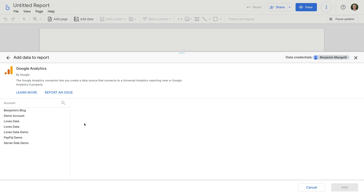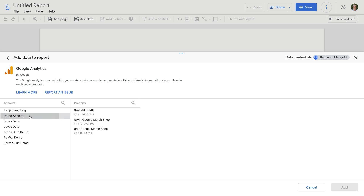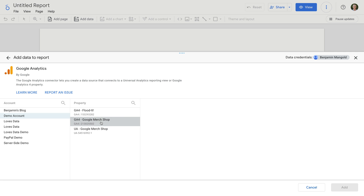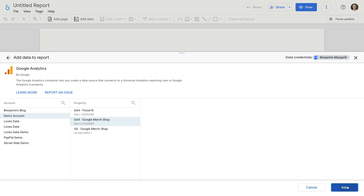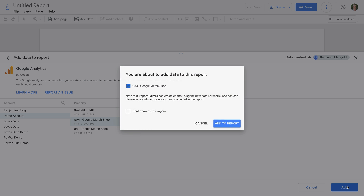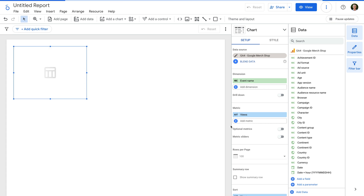We can then select the Google Analytics account and the property we want to use for the report. Today we're going to use Google's GA4, Google Analytics 4 demo property, but of course you should use your own Google Analytics property or other data source when you create your report. Once we're happy, we just need to click Add, and then Add to Report. We can see that a table is automatically added to our report, and we're looking at the report canvas, which is where we build our report.